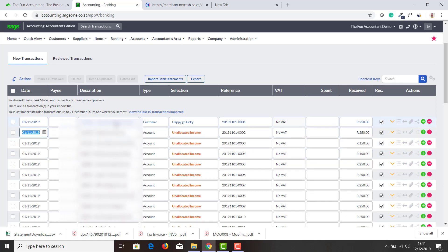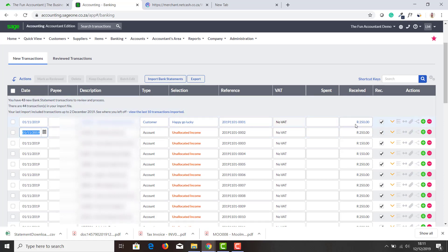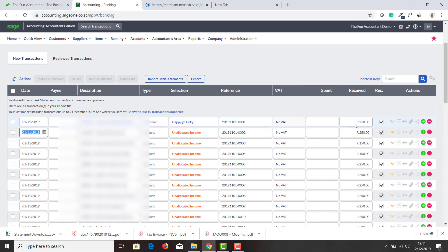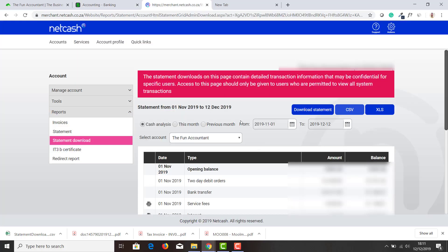Your transactions are there, your date is there, your description as it appeared on the bank statement is there, the reference has already been done for you, the amount has been already recorded as it appeared on your bank, and you just have to allocate. Thank you very much for watching this video about how to import transactions from Net Cash to your Sage banking.